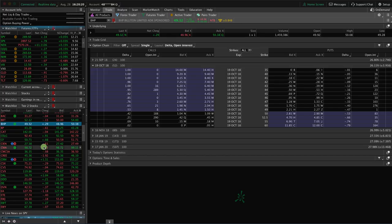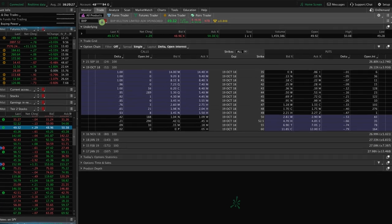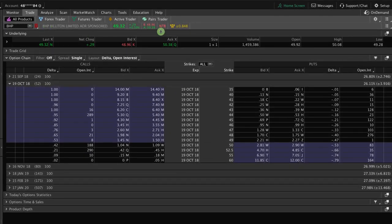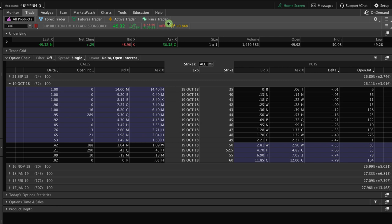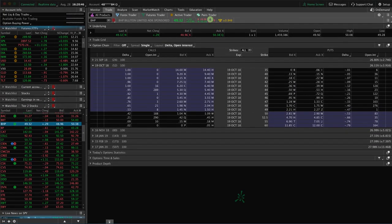So here's a ticker symbol that I found that has stock that is none to borrow, BHP. I have no idea what this company does. But what you'll see right here is NTB, and that stands for none to borrow. And all that means is this stock is not shortable. There's no outstanding shares for you to borrow to be able to short this stock.